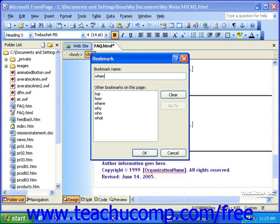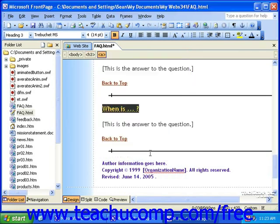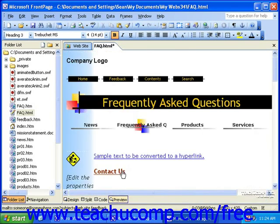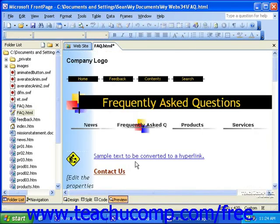Once you've done that, click OK. You can recognize text that has a bookmark applied to it because it will be underlined with a dashed line instead of a solid line. However, this dashed line does not show up in the live online version of your webpage.